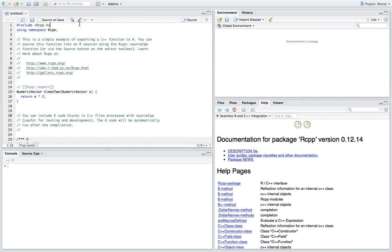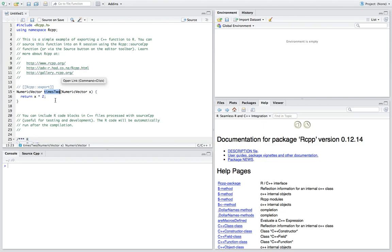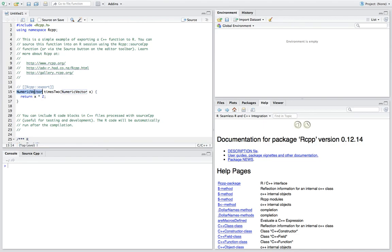RStudio will automatically create a template file for us. So the first line includes the header file called rcpp, and then introduces the namespace rcpp. And here the function we are going to export into R, and the name is times 2. The purpose is to increase the parameter by 2, or double it. So the type of the parameter is numeric vector, and the return type is the same. It corresponds to the vectors in R, and the vectors are of double or float.